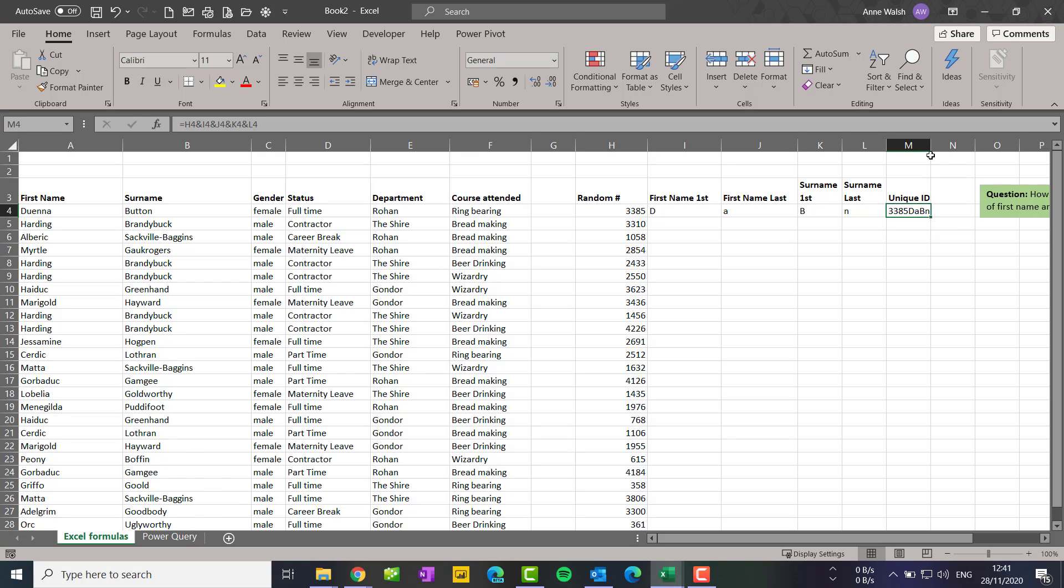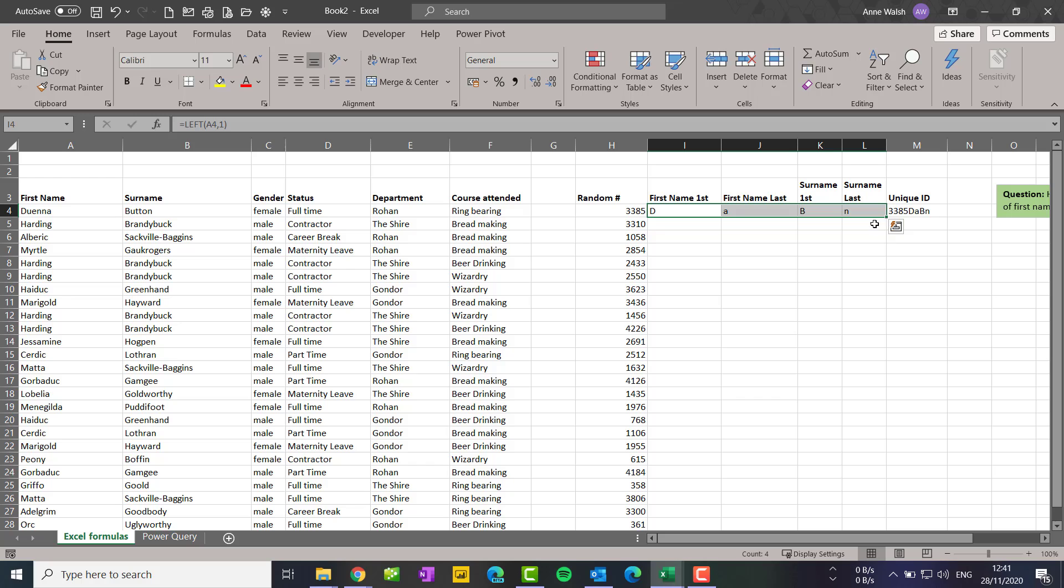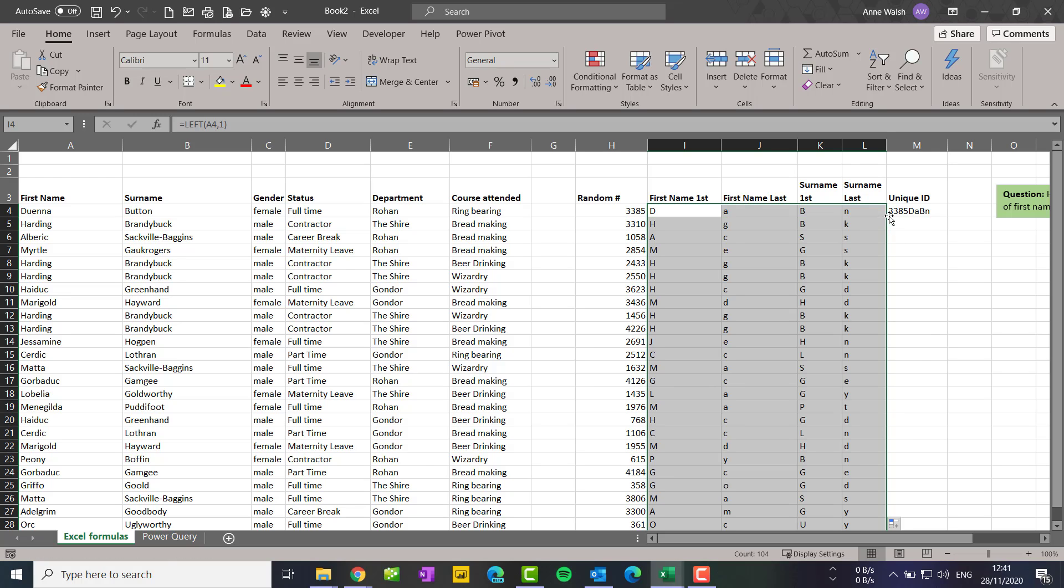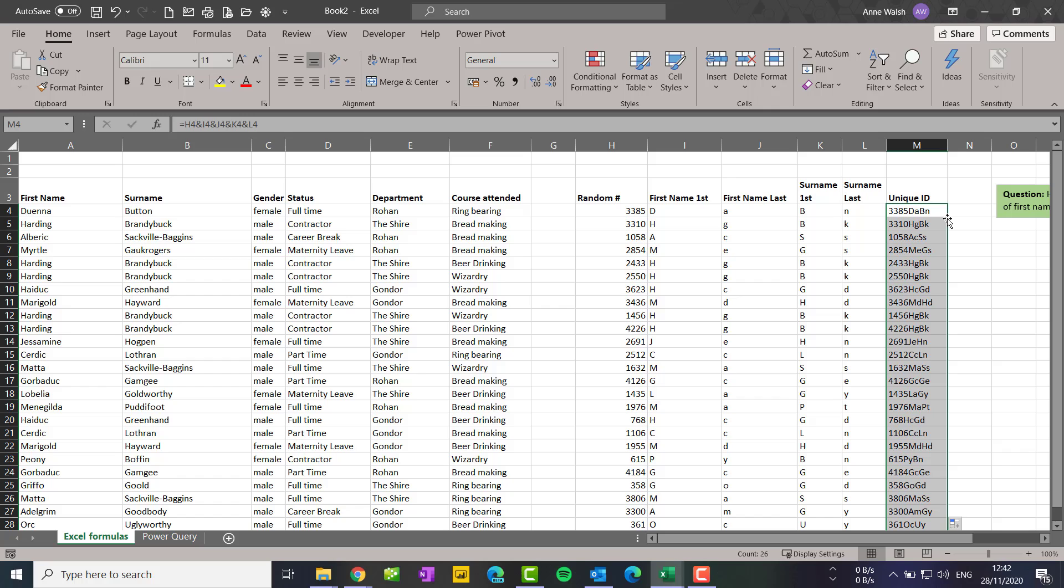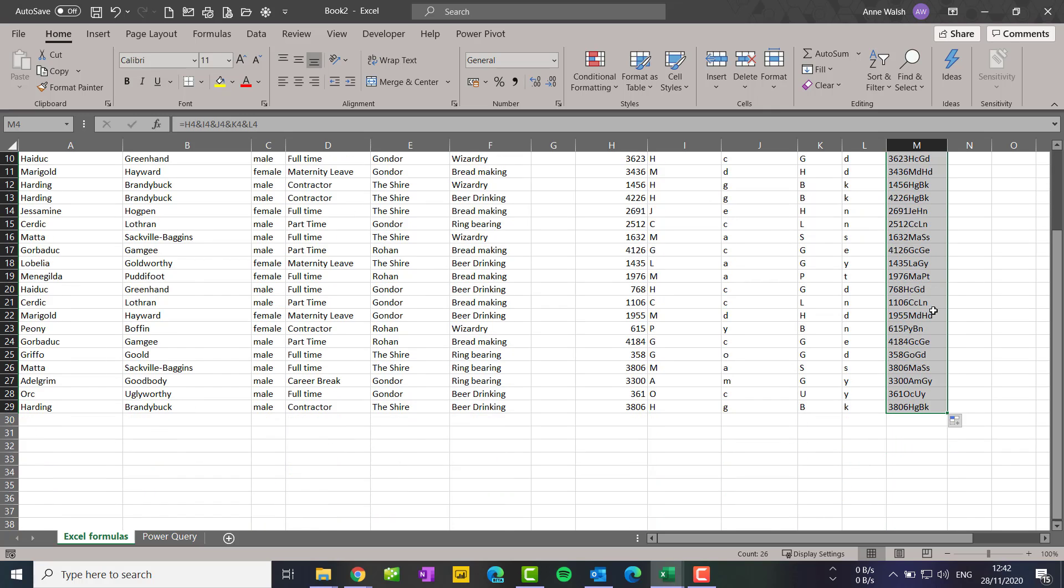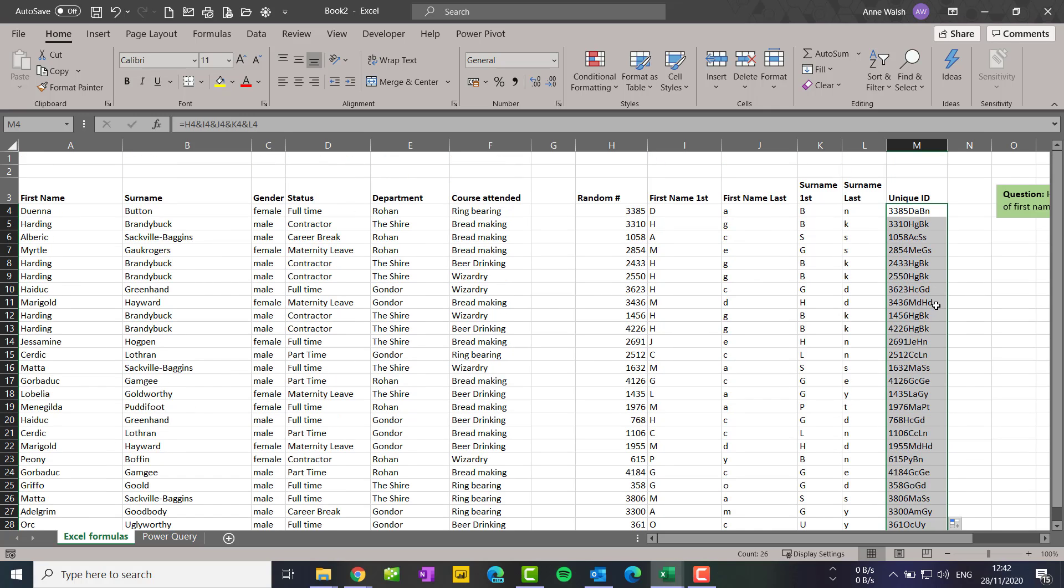Then I'm just going to highlight here, double click to copy it down, click here, double click to copy it down. And the other thing I want to check is that it's unique.